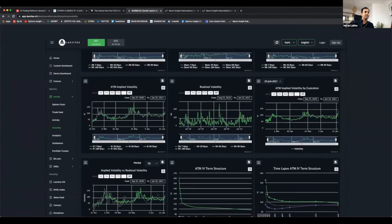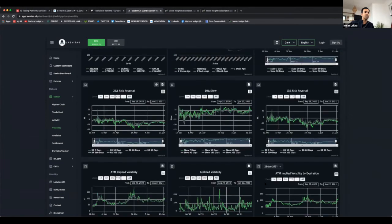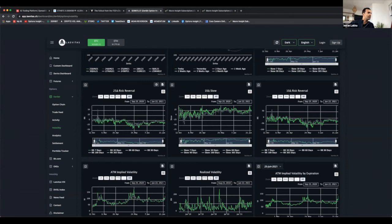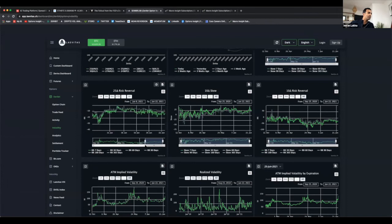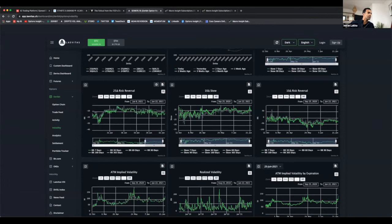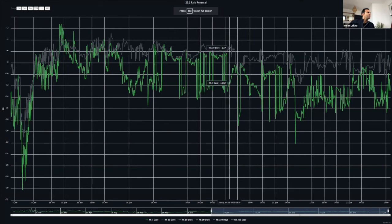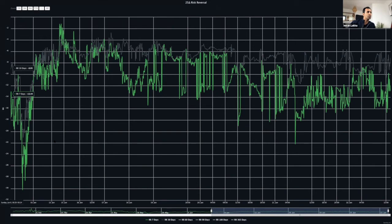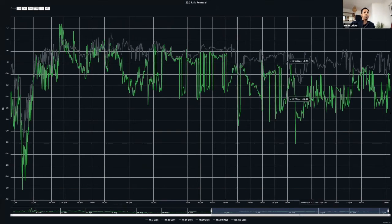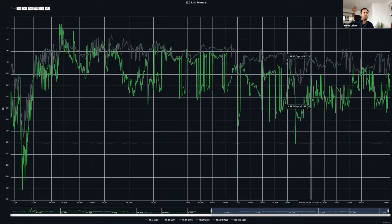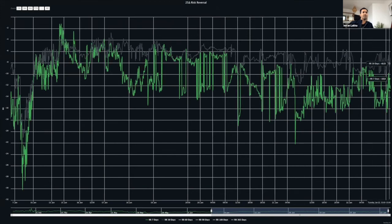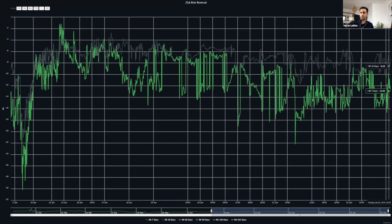The next important question is, what is skew saying? Skew had been normalizing somewhat. Obviously early May had gotten to pretty extreme levels and then it had been normalizing. You look at it, it hasn't gone crazy. It's definitely still favoring the puts, but we're talking about in the range of 10 vols over for the puts.